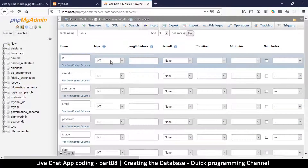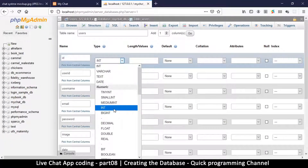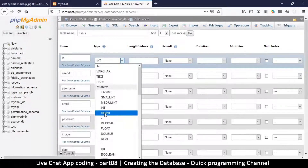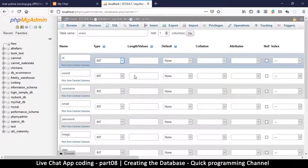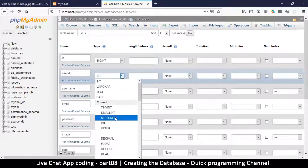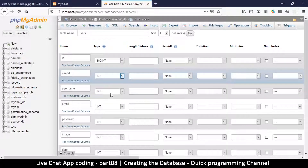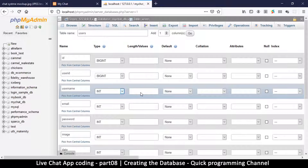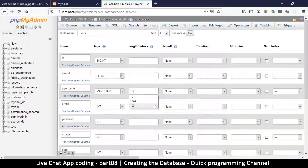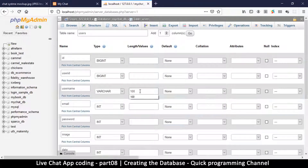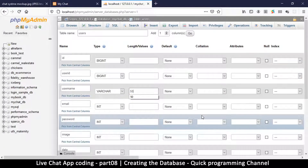For the id, I like to use bigint — if you're expecting millions of users, bigint is better, though int is quite large as well. Let's go with bigint. Username is going to be a variable character (varchar); we'll put it at 100 so even long names are covered, though 50 is probably enough.